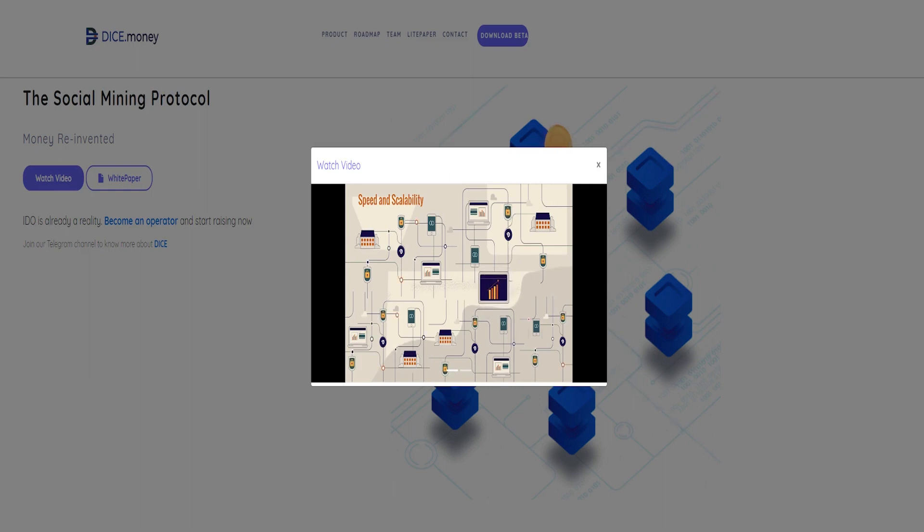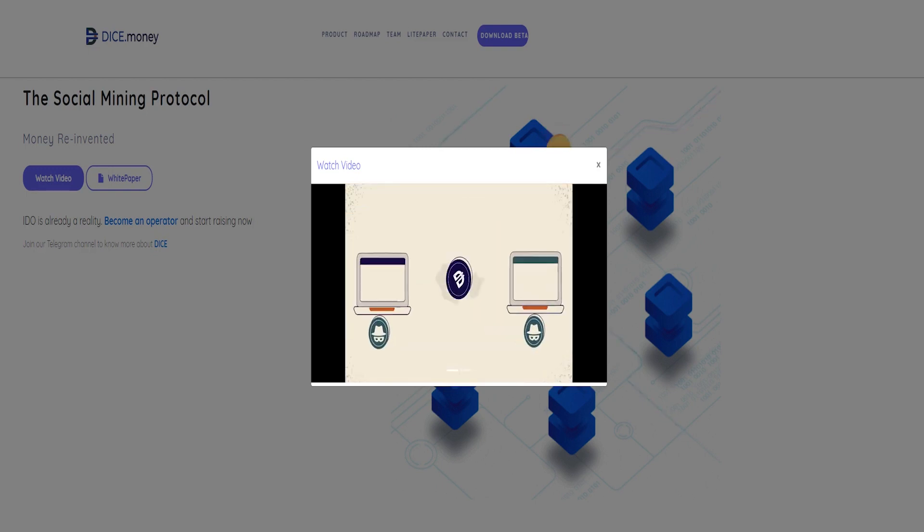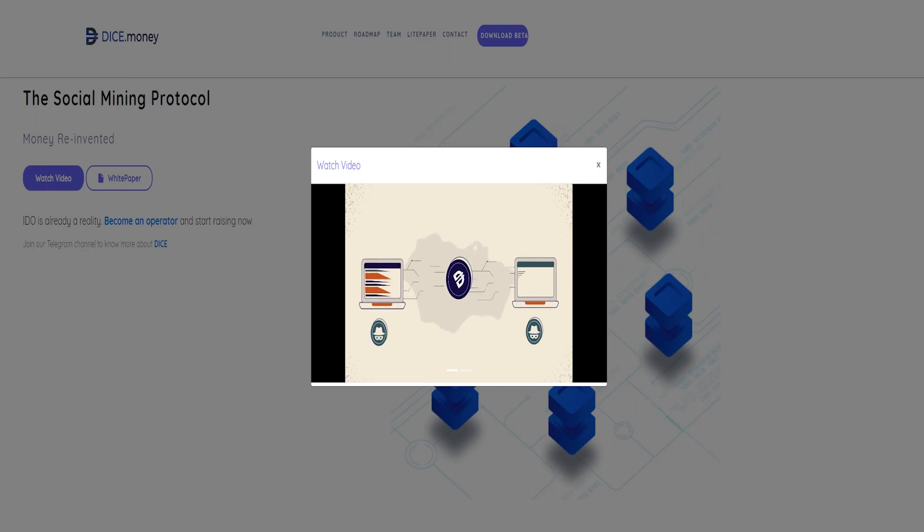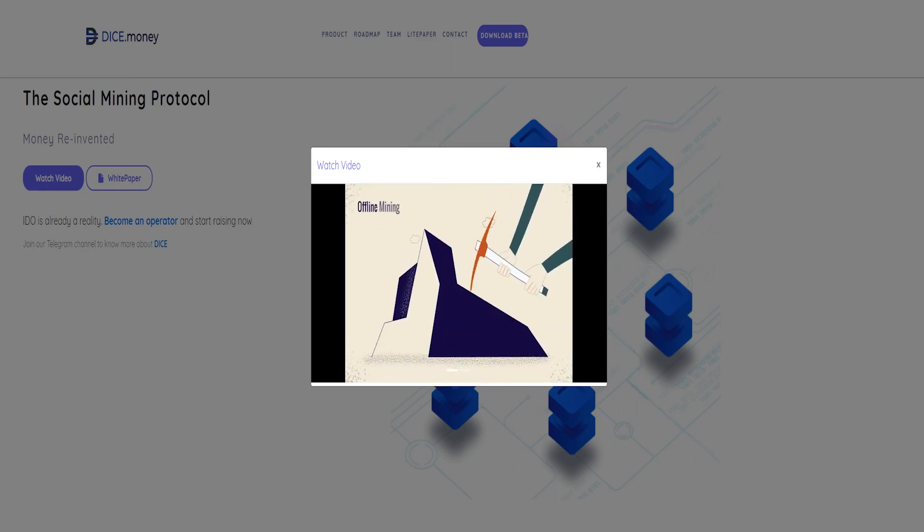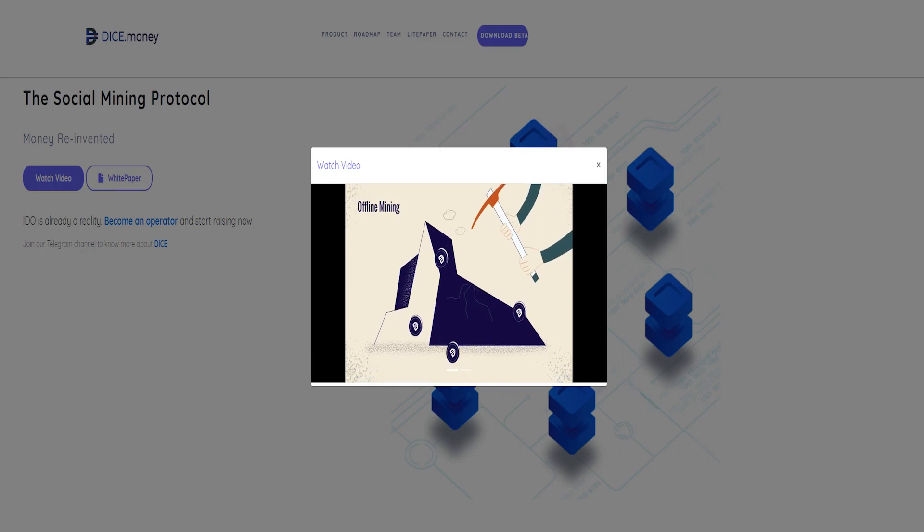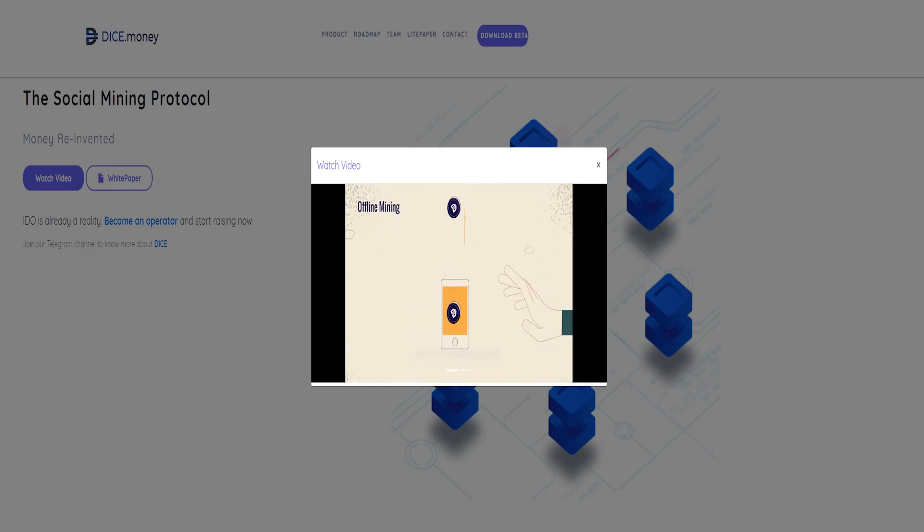DICE is practically impossible to steal. Can the biggest hacker ever steal even one physical atom? The answer is no. Hackers can only steal data, but DICE exists as an object in the real world.